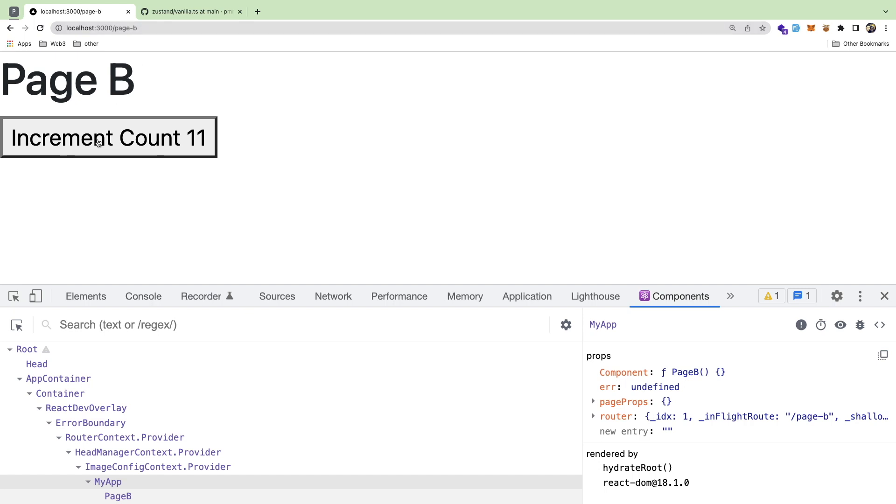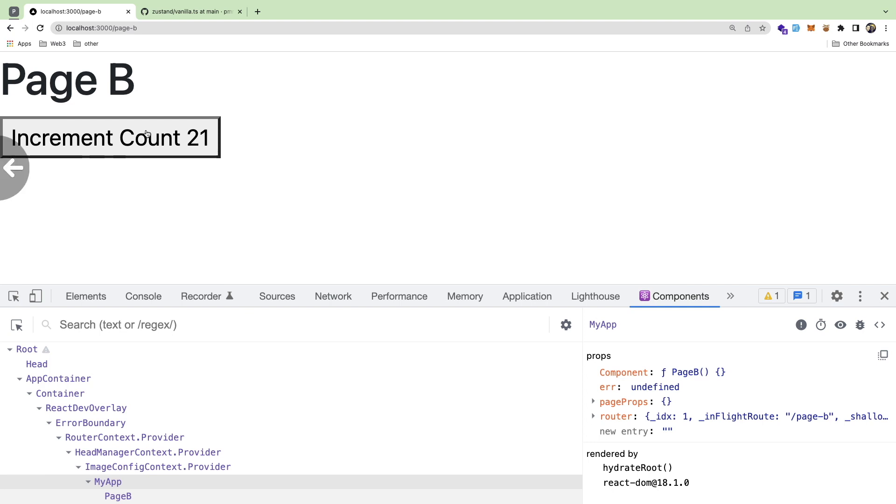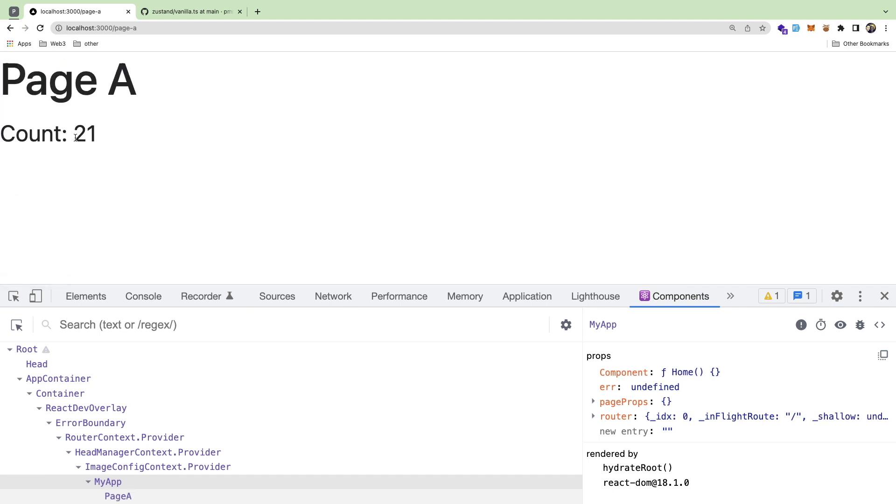If I go to Page B, there is a button I can click on it, and that increments a counter. Then if I were to go back and go to Page A, notice that it shows the same count.